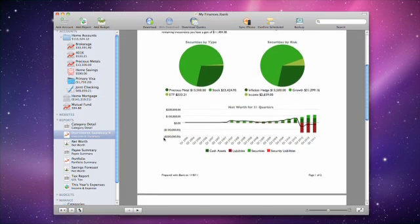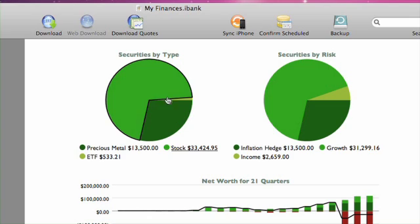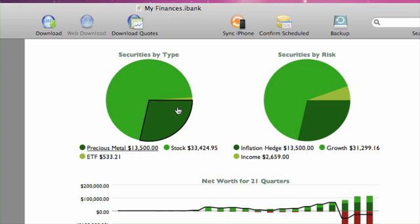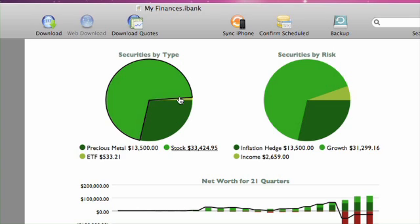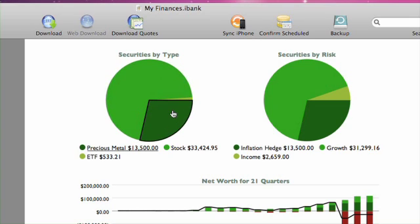Next, there are two pie charts. They show the shares you currently hold. The chart on the left shows a breakdown of the shares by security type. In my case, most of my money is in stocks, another large portion is in precious metals, and a small slice is in an exchange-traded fund.